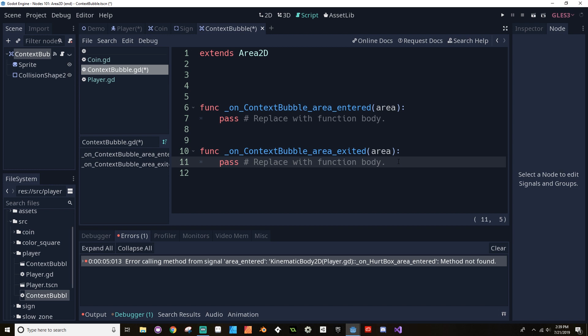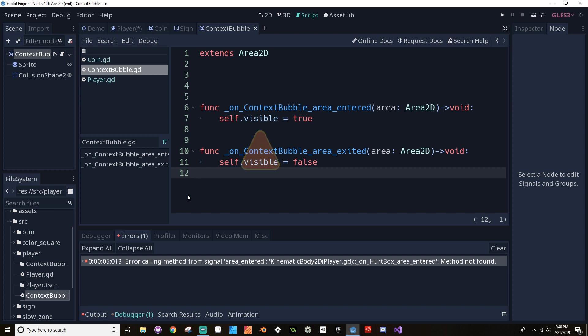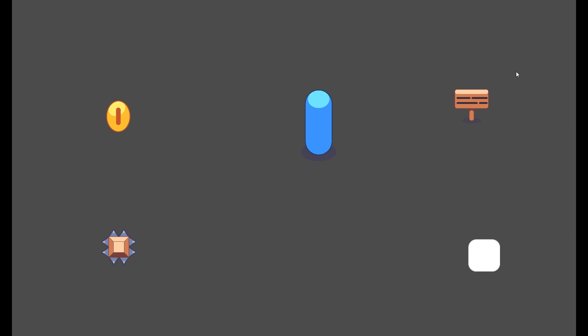Replacing the pre-built functions with typed versions: the area argument is typed as Area2D and the functions return void. If we enter the area, we set self.visible = true; if we exit, self.visible = false. Testing this in the scene — when I go over to the sign and that area enters the sign's invisible detection range, a little context bubble pops up over the player's head.